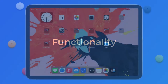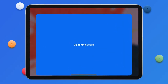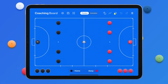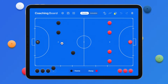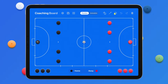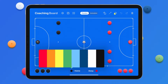When you first open the app, you see the initial set of players, allowing you to practice with the application and use it as a physical tactics board. Move players, remove extra players or add more players. Change the color of either the home or the away team or both.